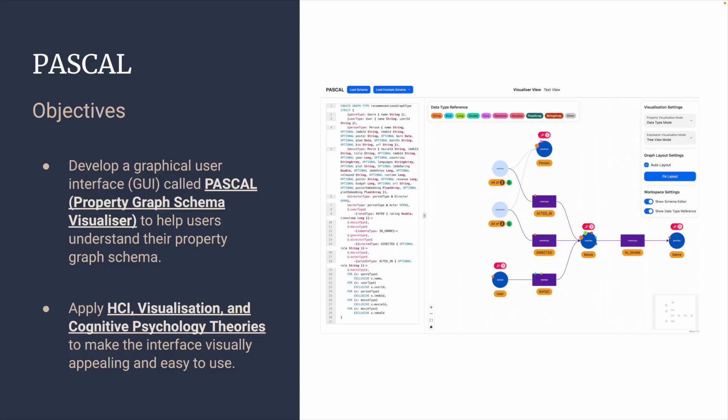In this video, we present Pascal, a Property Graph Schema Visualizer. The aim of this project is to develop a graphical user interface called Pascal to help users understand their property graph schema and apply HCI, visualization, and cognitive psychology theories to make the interface visually appealing and easy to use.